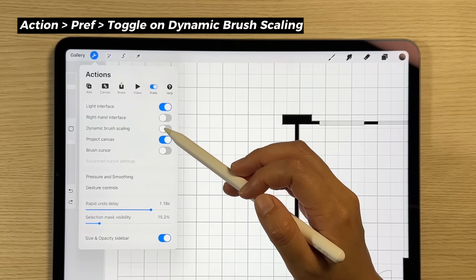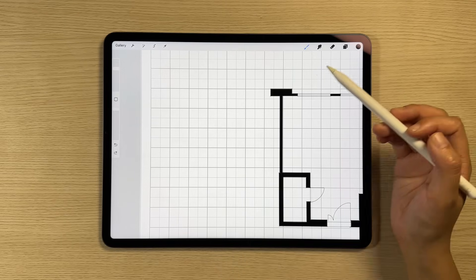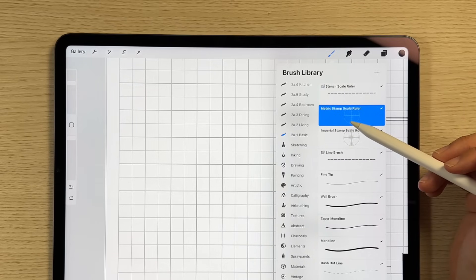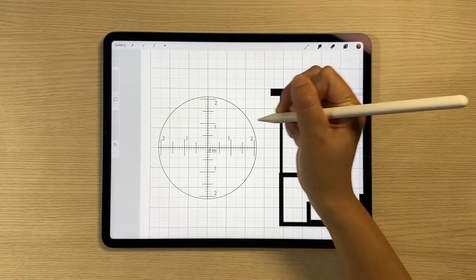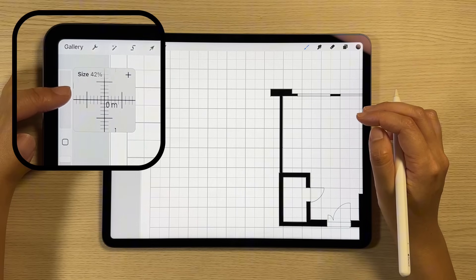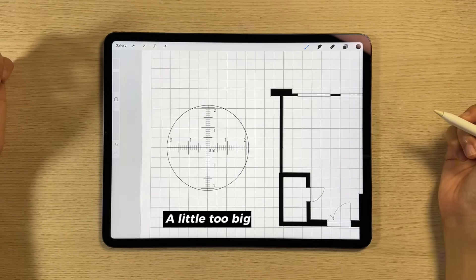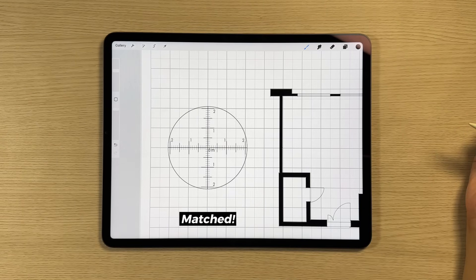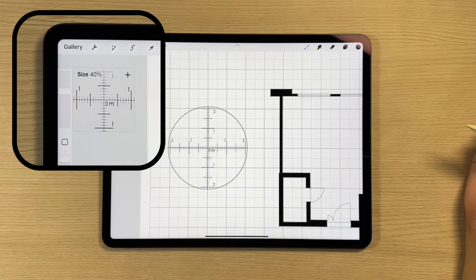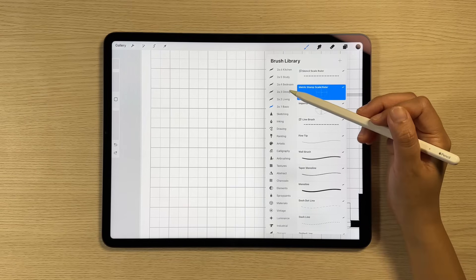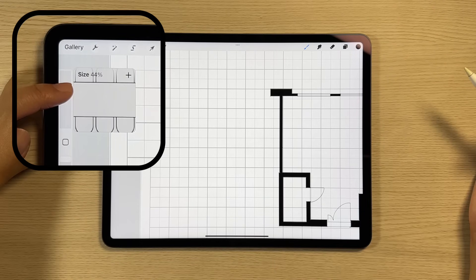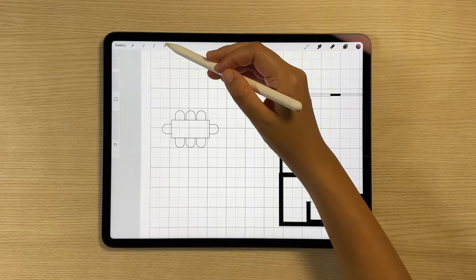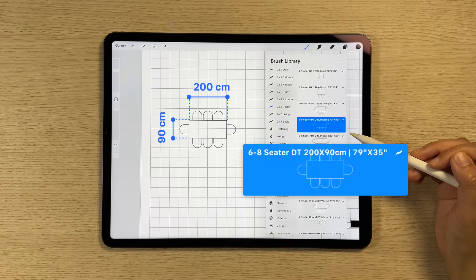Before inserting stamps from our brush set, make sure the dynamic brush scaling feature is turned on — this keeps the brush size consistent on your canvas. To establish the scale, use the stencil scale rulers from our basic brush set. Use your pencil to point to the crossing of grid lines, adjusting the brush size tab on the left until the stencil scale ruler matches the grid lines. The brush size at 40% is the scale you will use to insert all other stamps. Choose the stamps you want to use from the brush sets, set the brush size to 40%, place the stamp on the canvas, and move it to align with the grid lines.